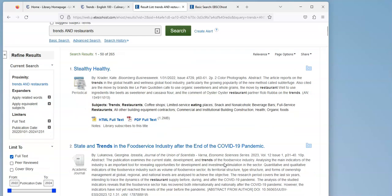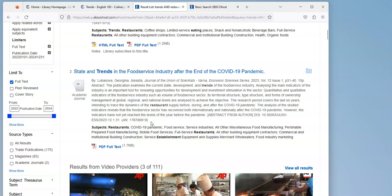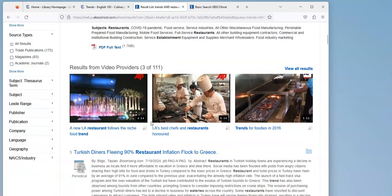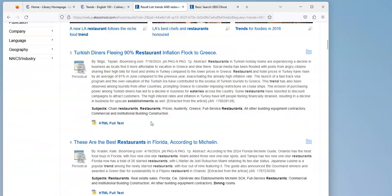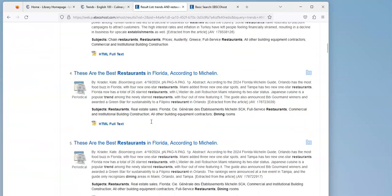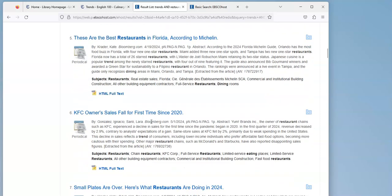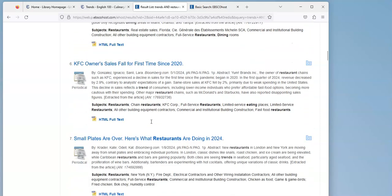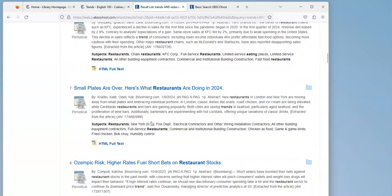So if I kind of go through here, there's trends in limited service eating places, best restaurants in different places, small plates are over, here's what restaurants are doing in 2024. And that looks interesting to me.